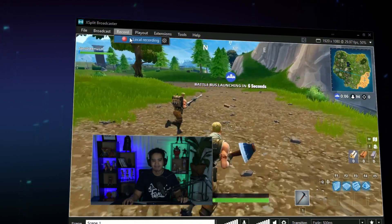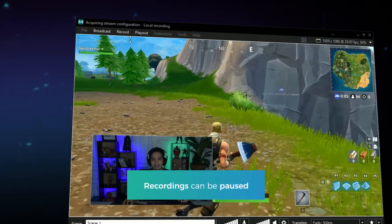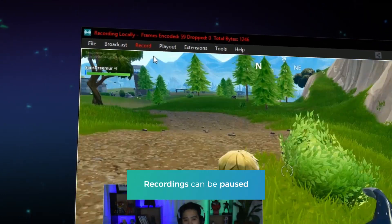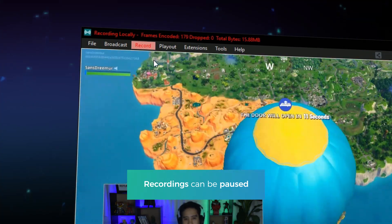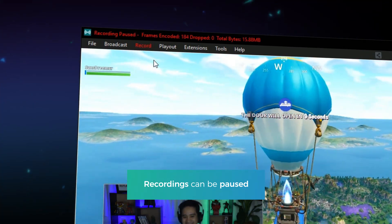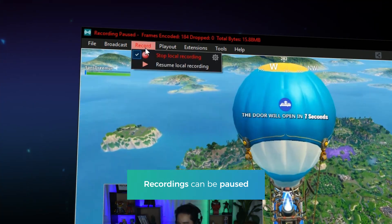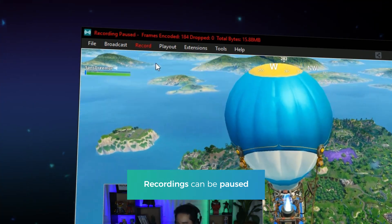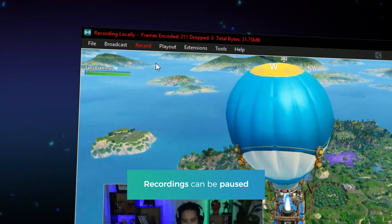Now start a local recording. You can pause recordings which is useful when you're looking to capture a specific part of your gameplay and don't want multiple files to sift through.